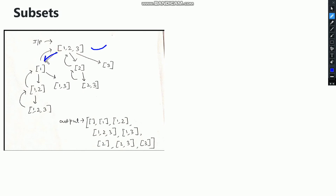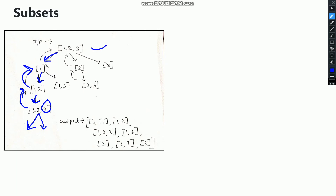Consider this input array. First of all, it will store 1 as the result in an answer vector. Now after traversing 1, the possibilities from 1 will be 1,2. Again, the possibility will be 1,2,3. Now from this point, as no elements are there in the input array, there will be no further traversal from 1,2,3. So it will do backtrack. Now from 1,2, as we have explored 3, there are no elements again in the input array. So it will do backtrack. From this node we have explored 1,2, so now we need to explore for the next element that is 1,3. Again there are no elements left in the input array. So we have explored all the possibilities from 1.